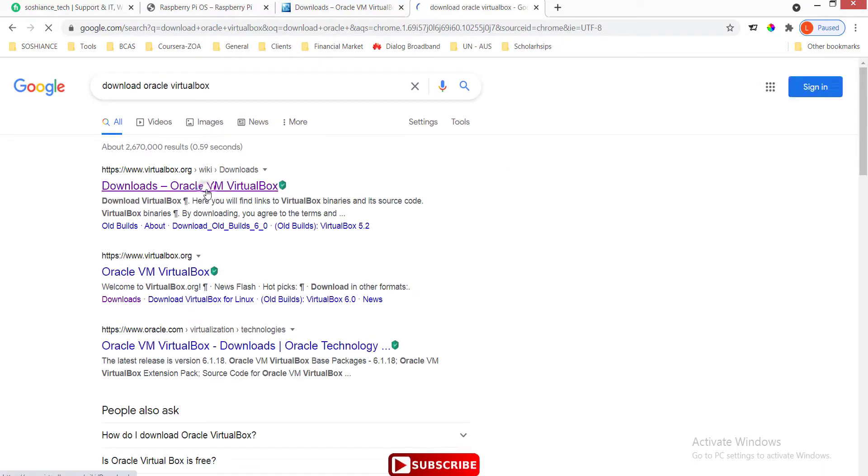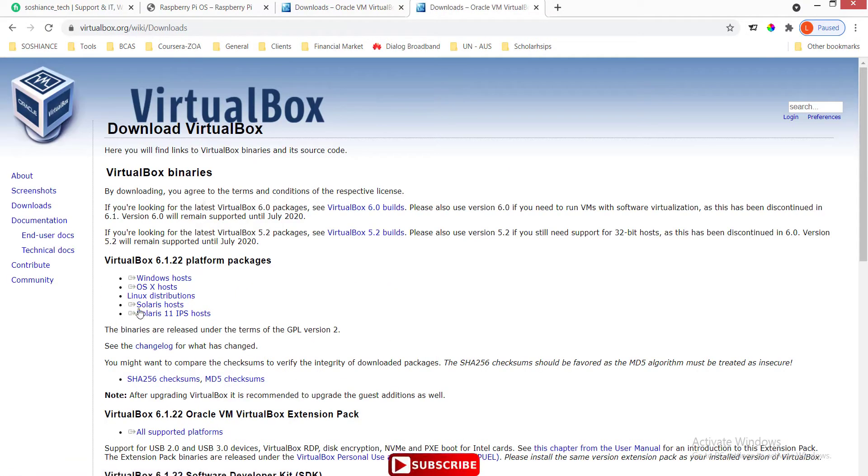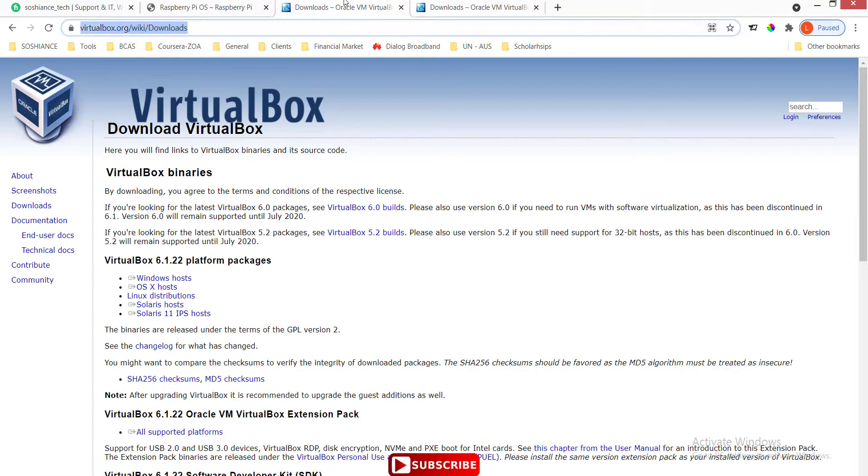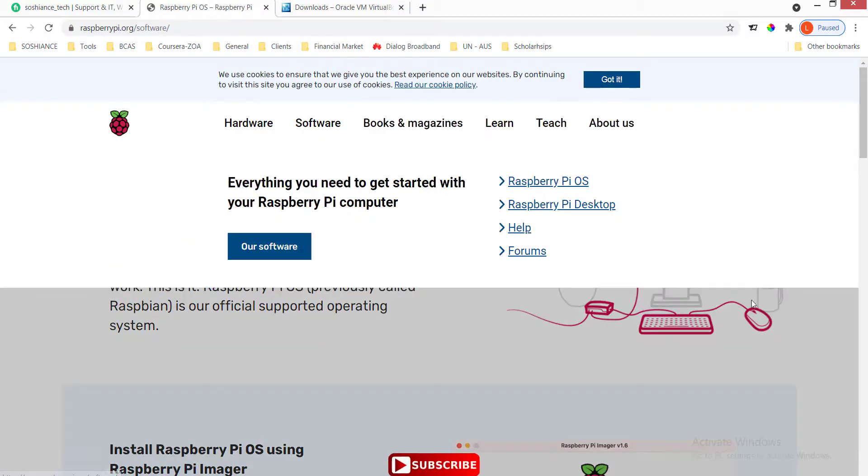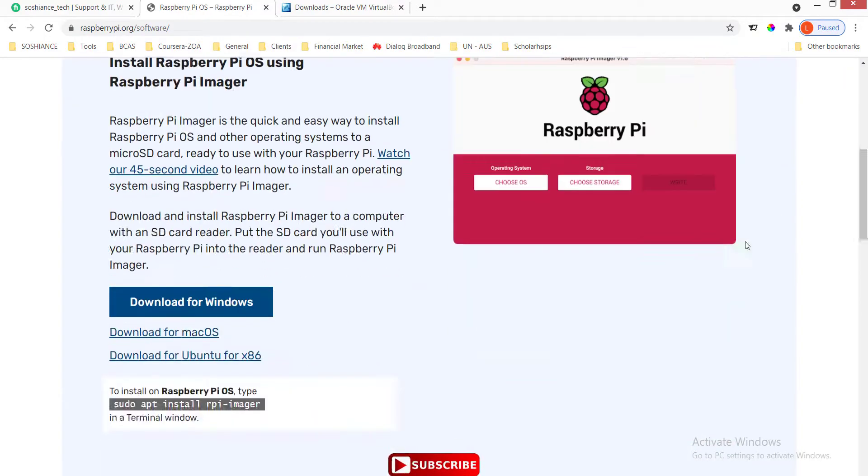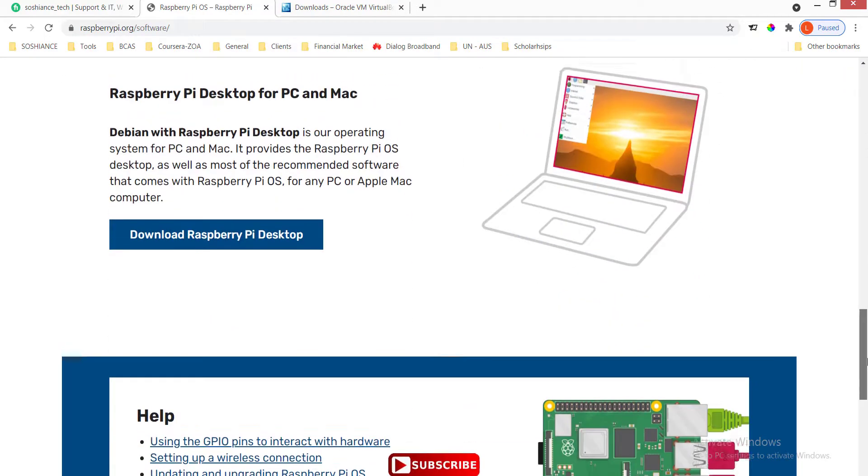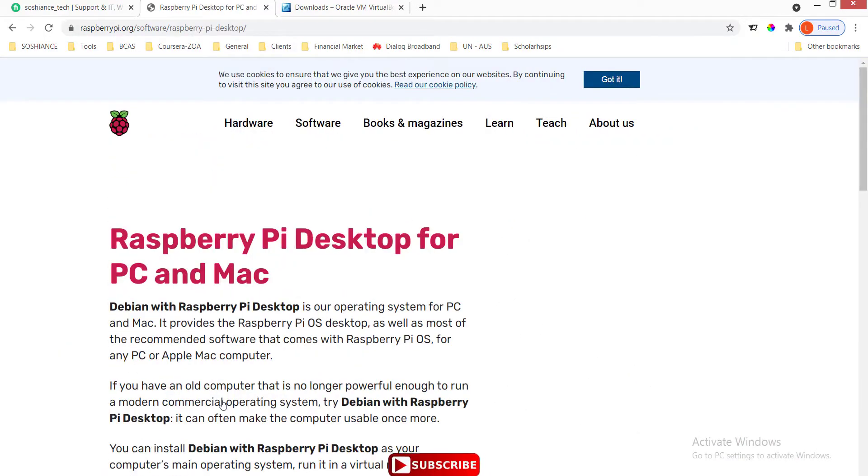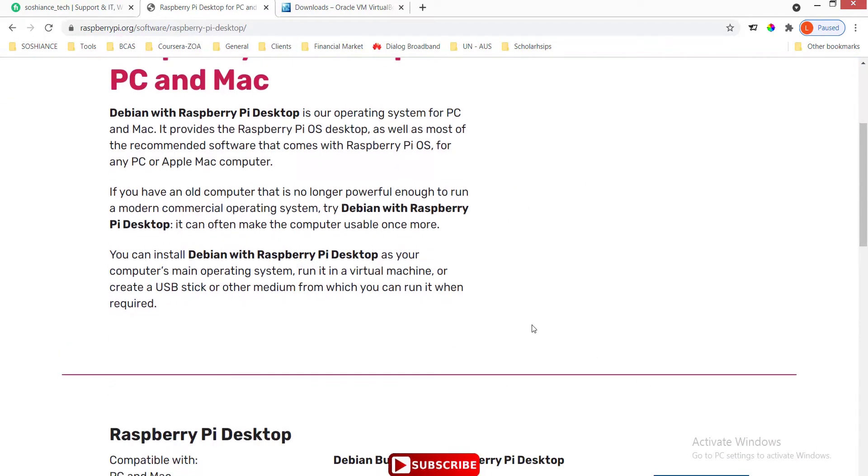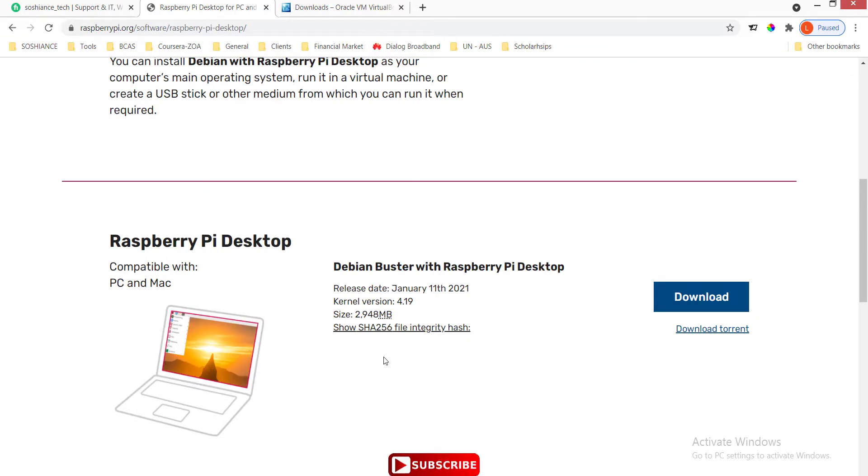Just click on the first link and select the platform you need to install VirtualBox on. For the Raspberry Pi, go to the official Raspberry Pi website, select software, scroll down to this one, and you can download that. The size is around 3GB.